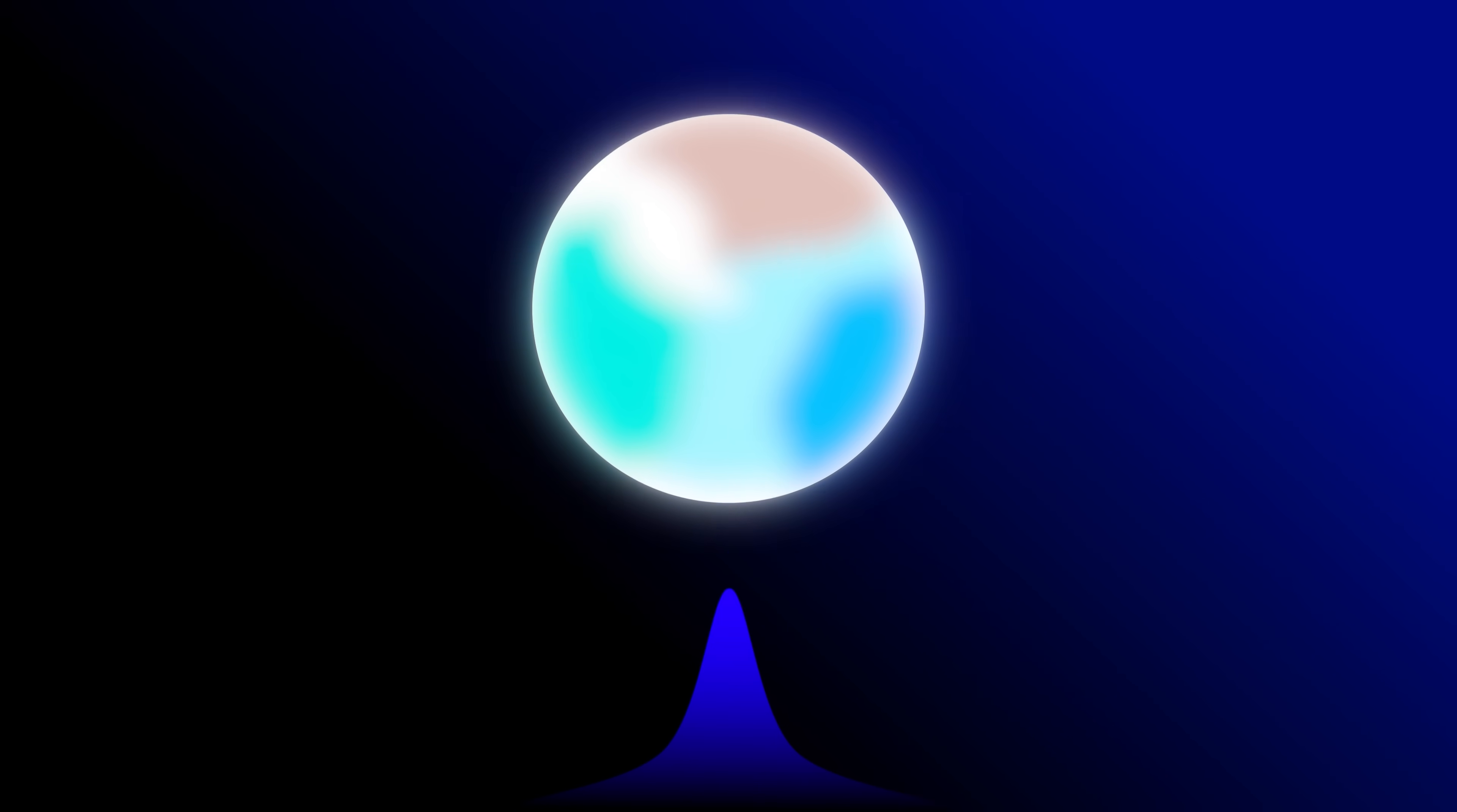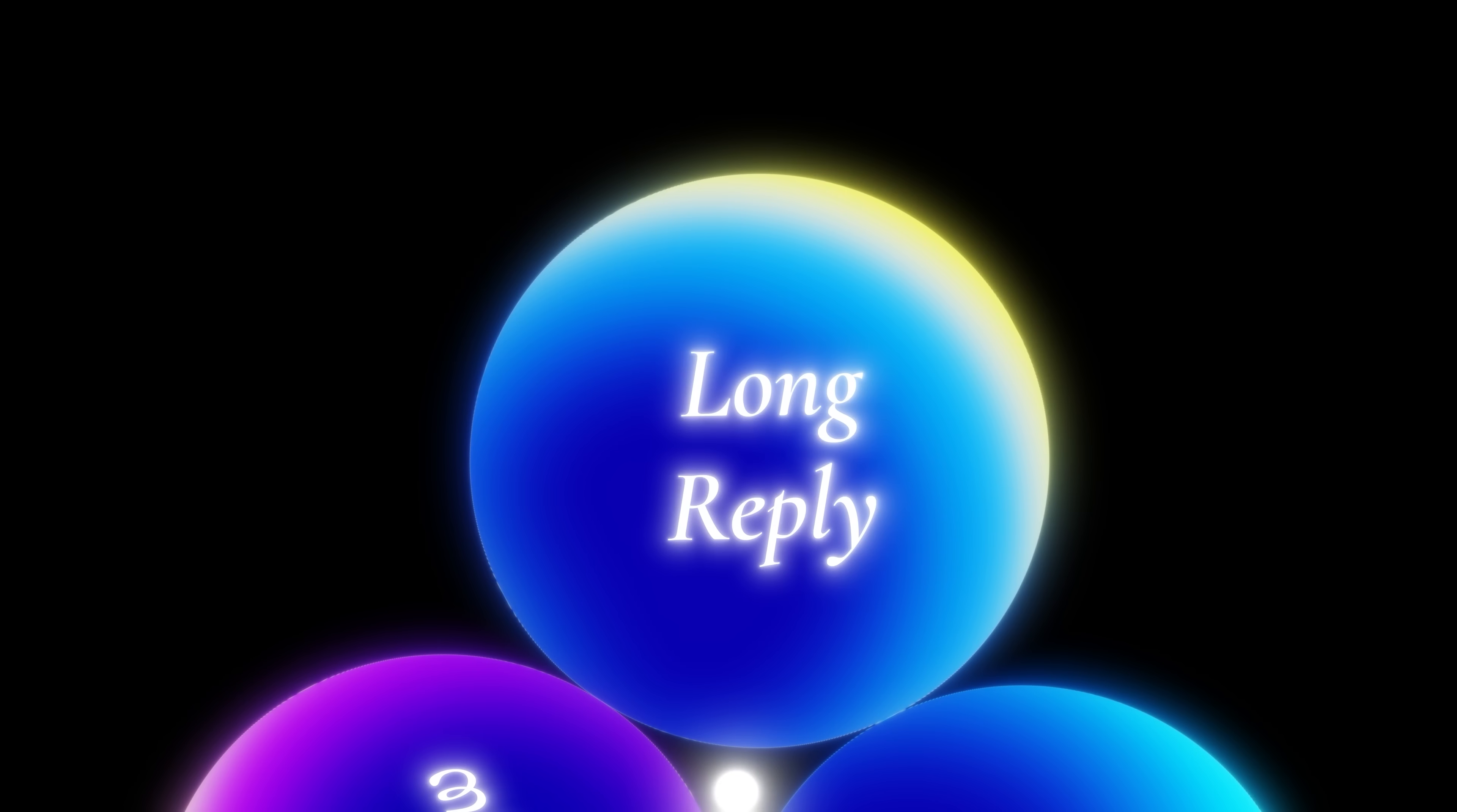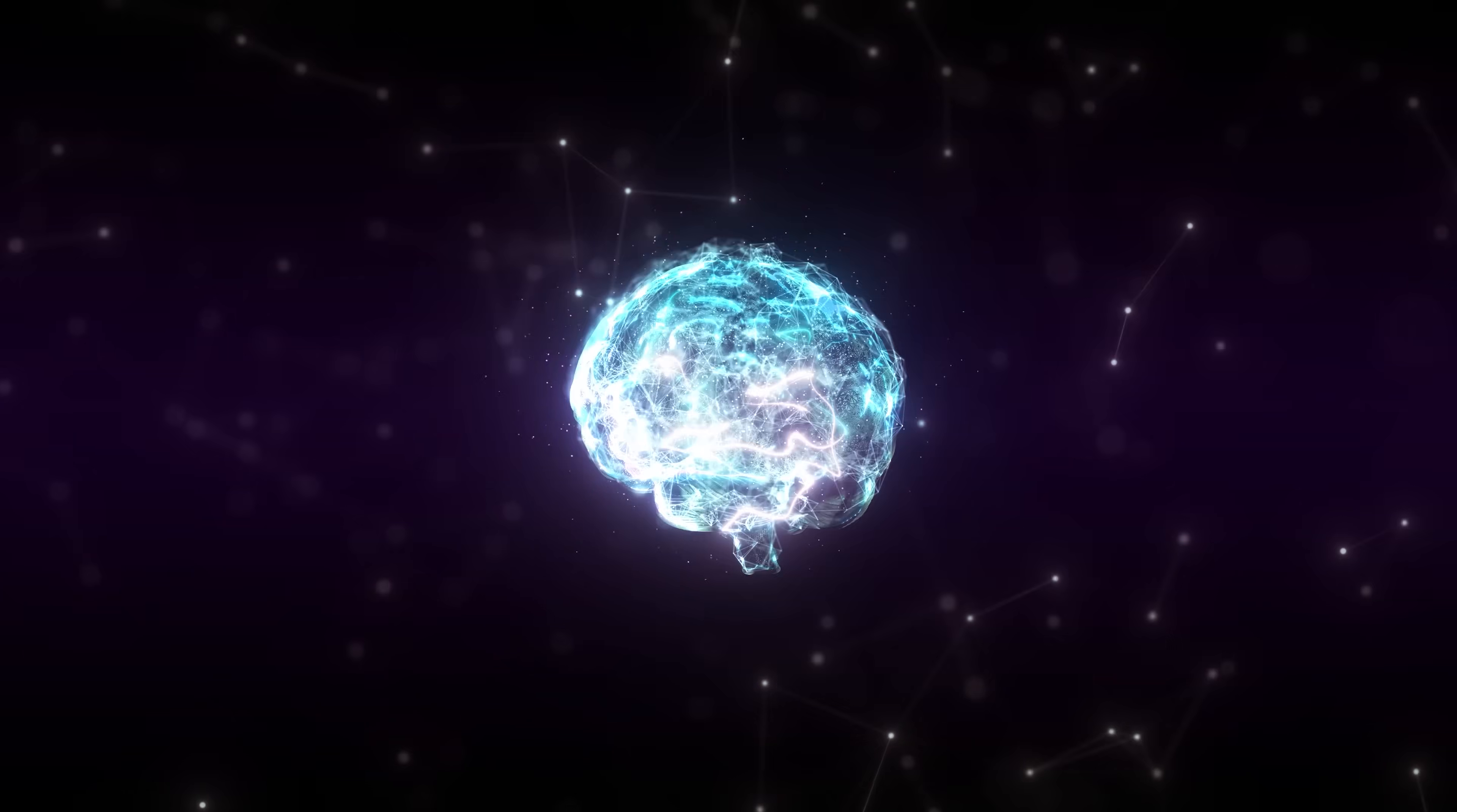So what actually is an agentic IDE? In most tools today, everything is linear. One chat window, one model, and one long reply. You ask it to scaffold a project and it does that. You ask it to wire an API and it does that. You ask it to fix a bug and it does that. Helpful, but still one flow, one brain.